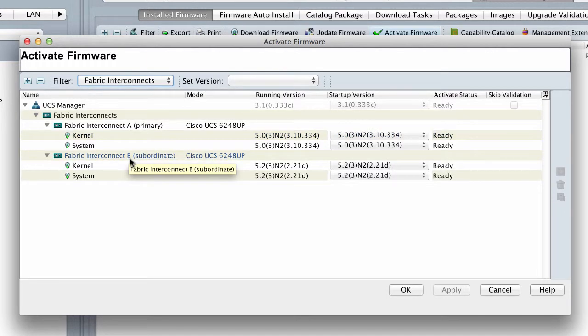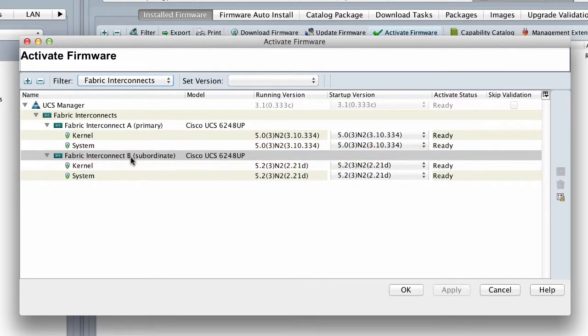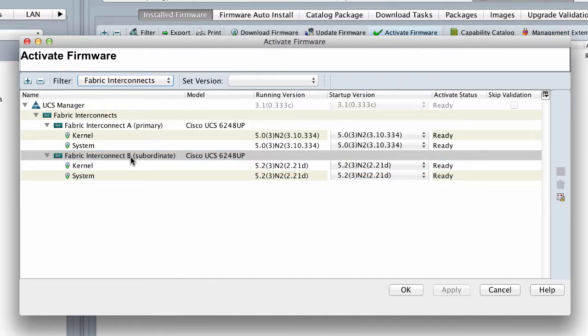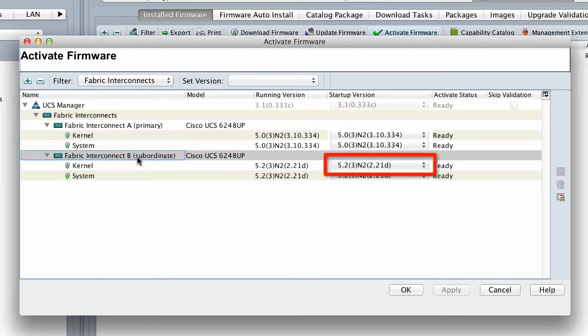In the Subordinate Fabric Interconnect in the Activate Firmware dialog box, which was the primary fabric interconnect earlier, and in the Kernel row, choose the firmware version to which you want to upgrade from the drop-down list in the Startup Version column.